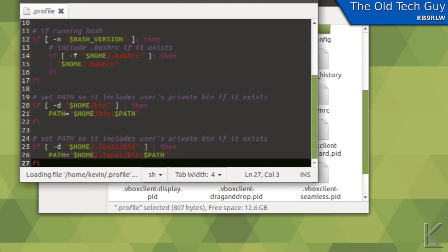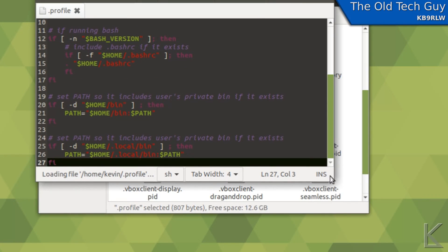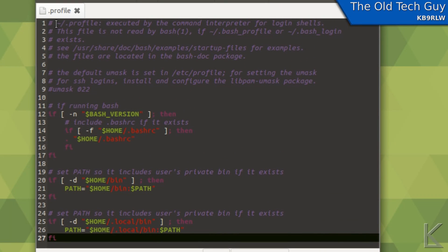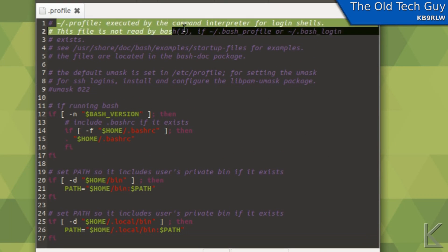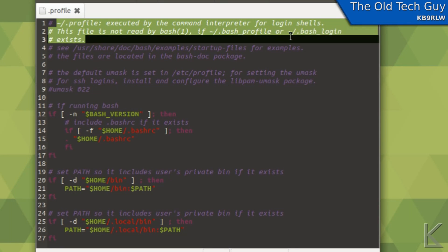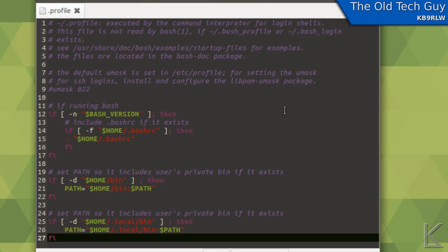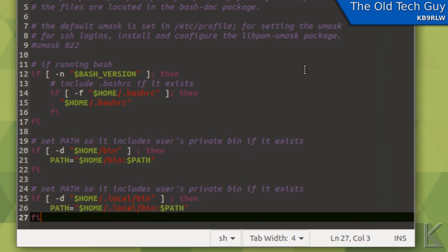Here's the contents of dot profile. It's a few things that have to take place when you log in. Most of these files will have this little header in them that they kindly put in there to explain to you what you're seeing. Executed by the command interpreter for login shells. So every time I log in, the commands that are in this file get executed.